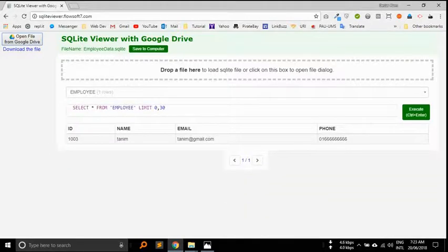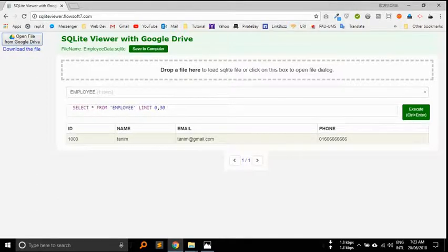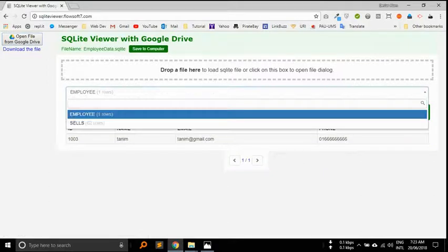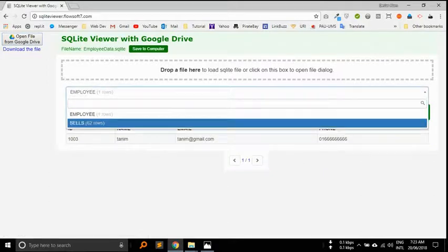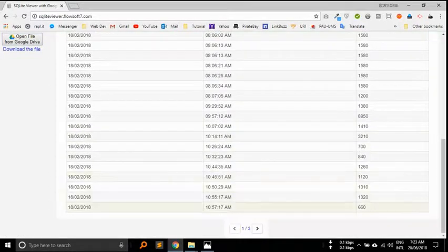Here you can see the employee data, updated data and sales. Here all selling details of the restaurant.